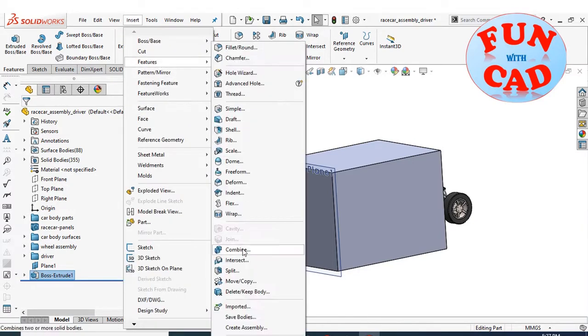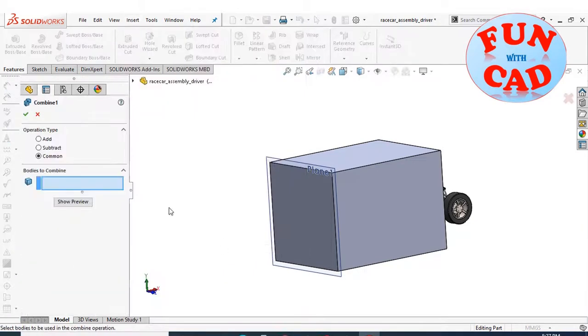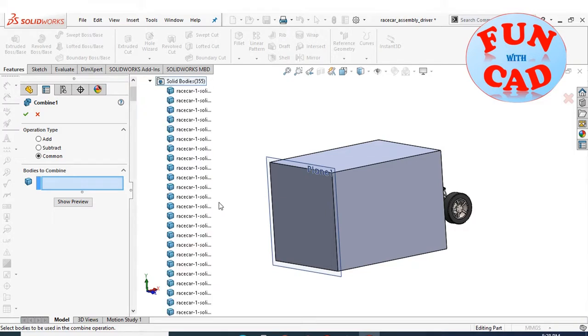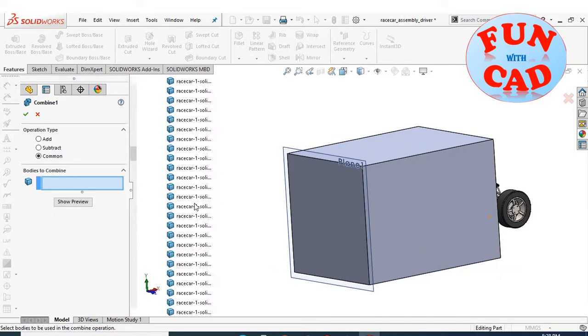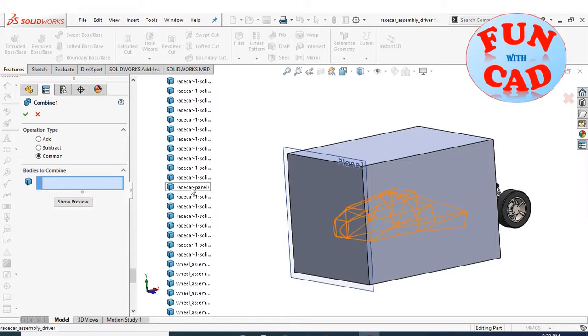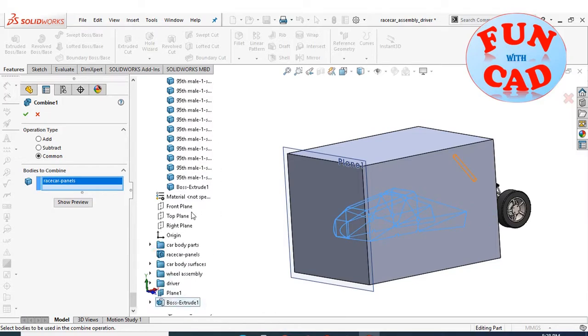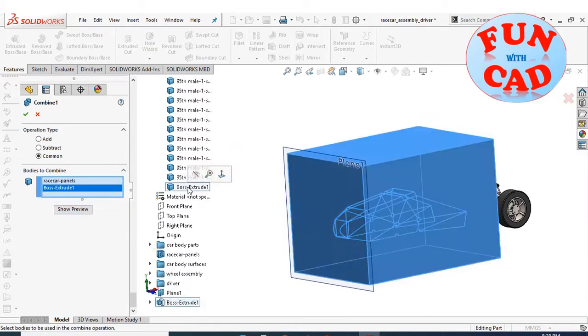Now, go to features, then combine. Select the common option. Selecting the panel solid part and the last extruded part from the solid tree.